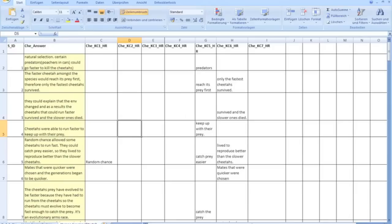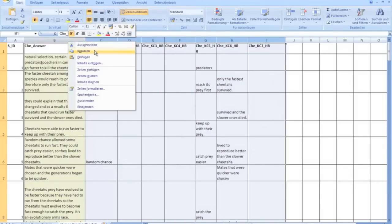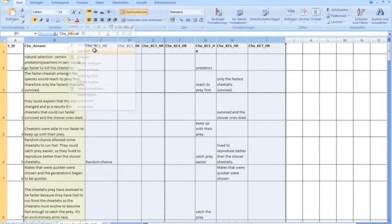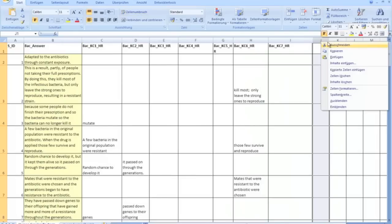You can see that we have a second item, and the first thing we will do is copying the answers for the second item into the sheet for the first item. But you have to mention that the files have to be sorted after student ID.